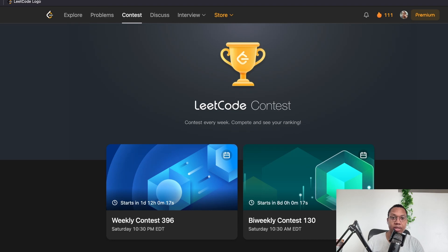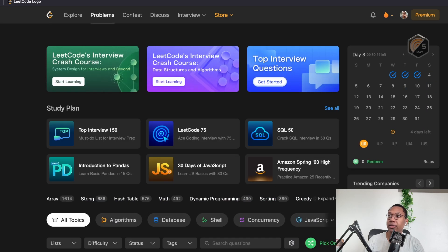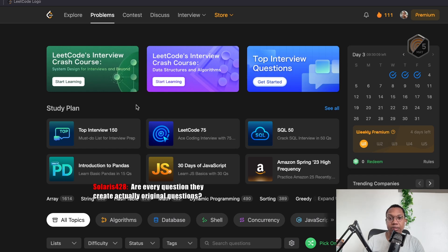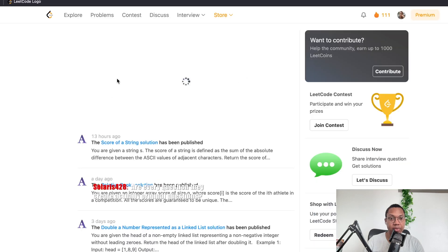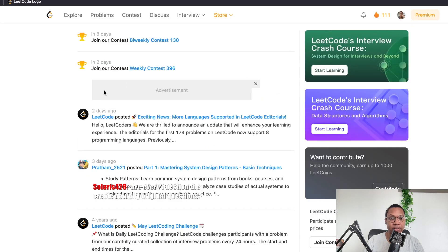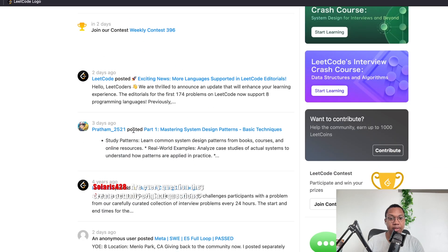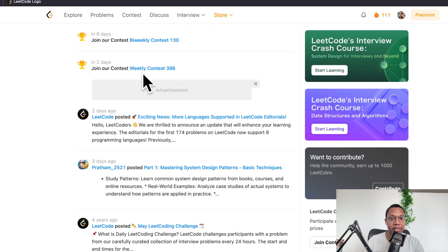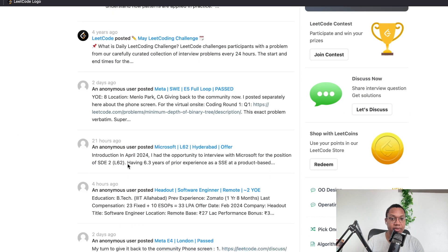Like you don't need to do anything. You are the dominant platform. Are every question they create actually original questions? I mean, they do hire people. I think they have like a job posting here that says like, Hey, do you want to make LeetCode questions? We'll pay you.